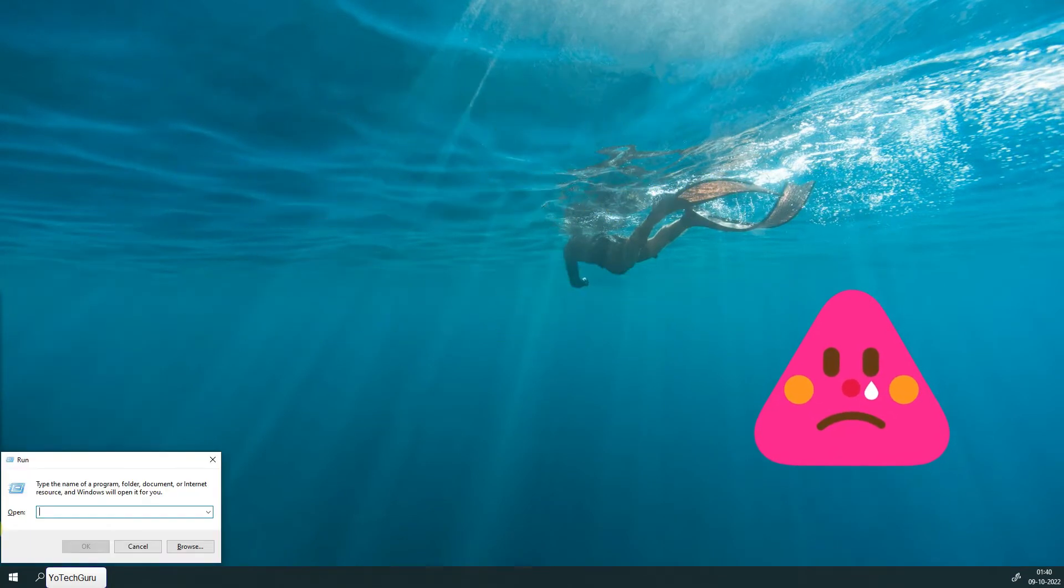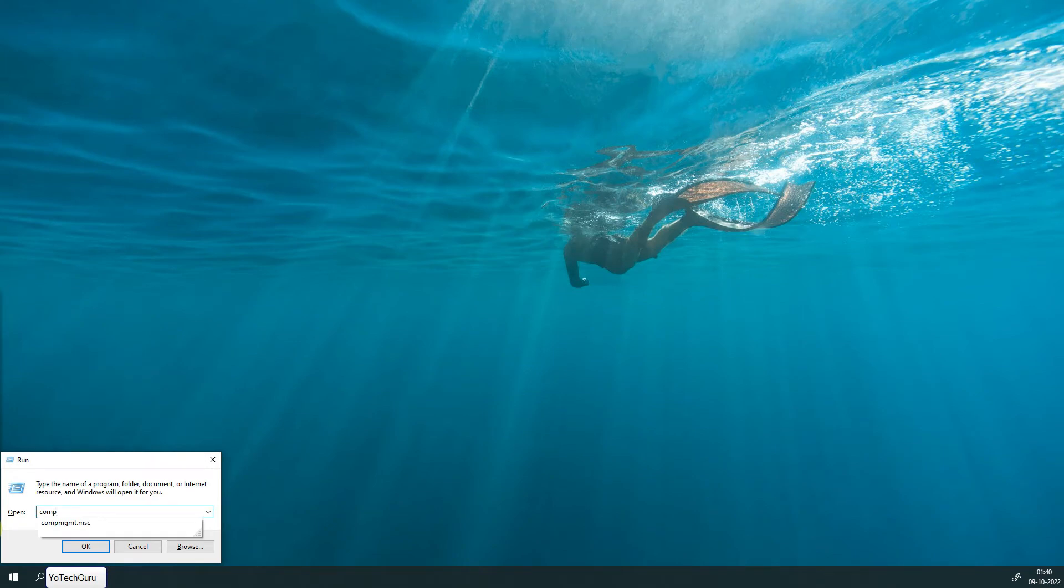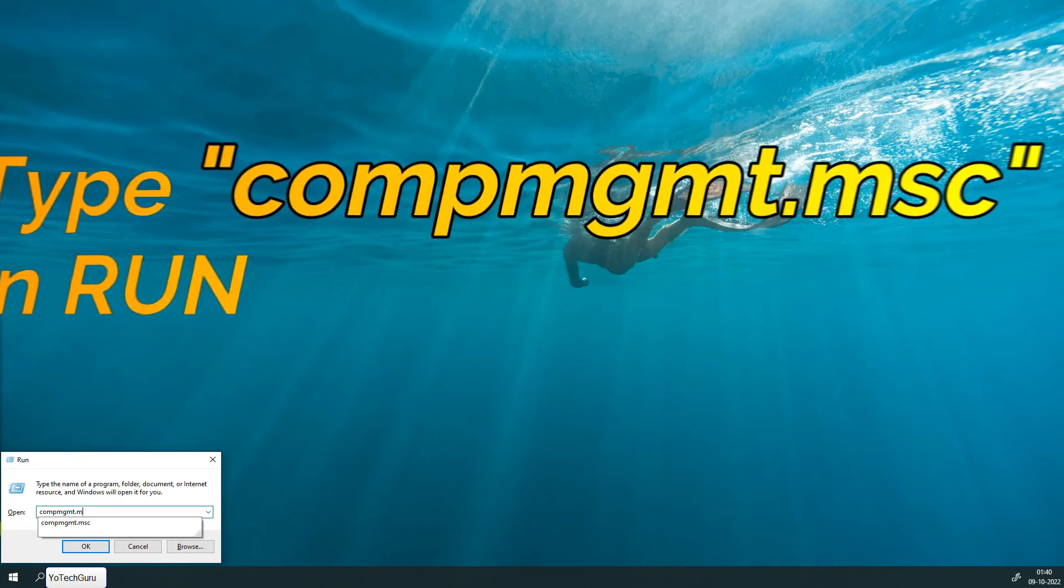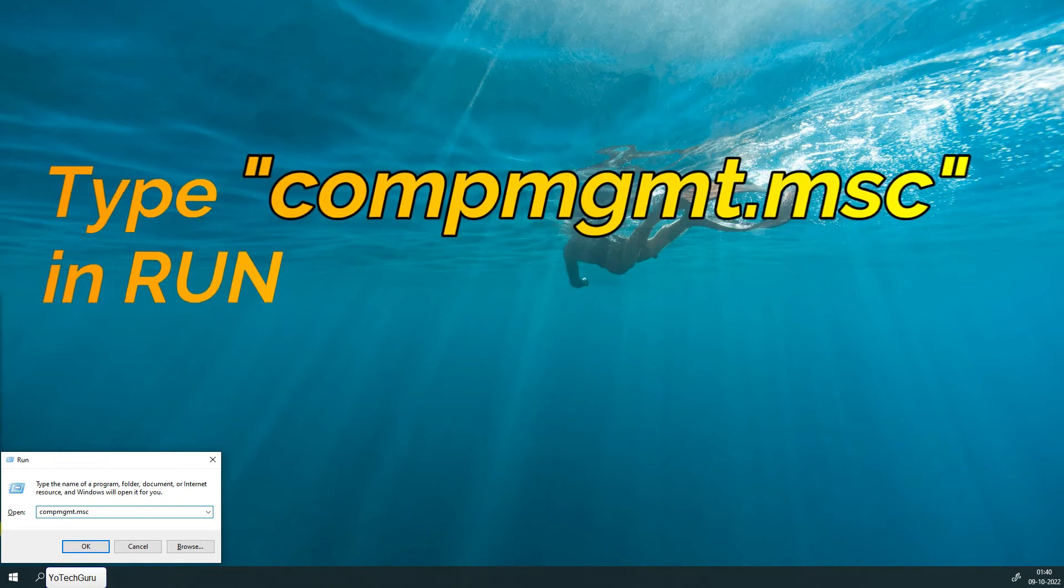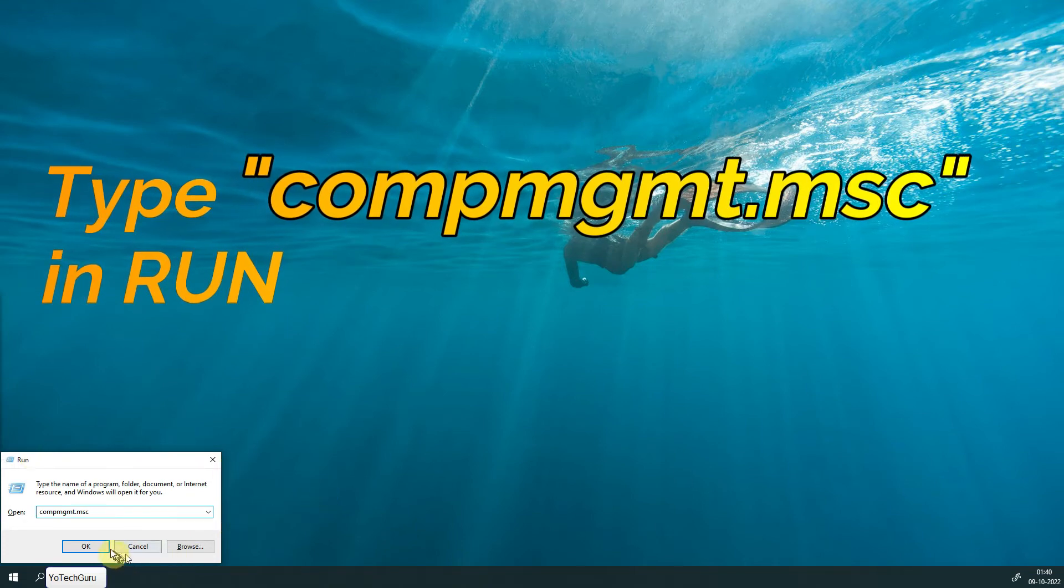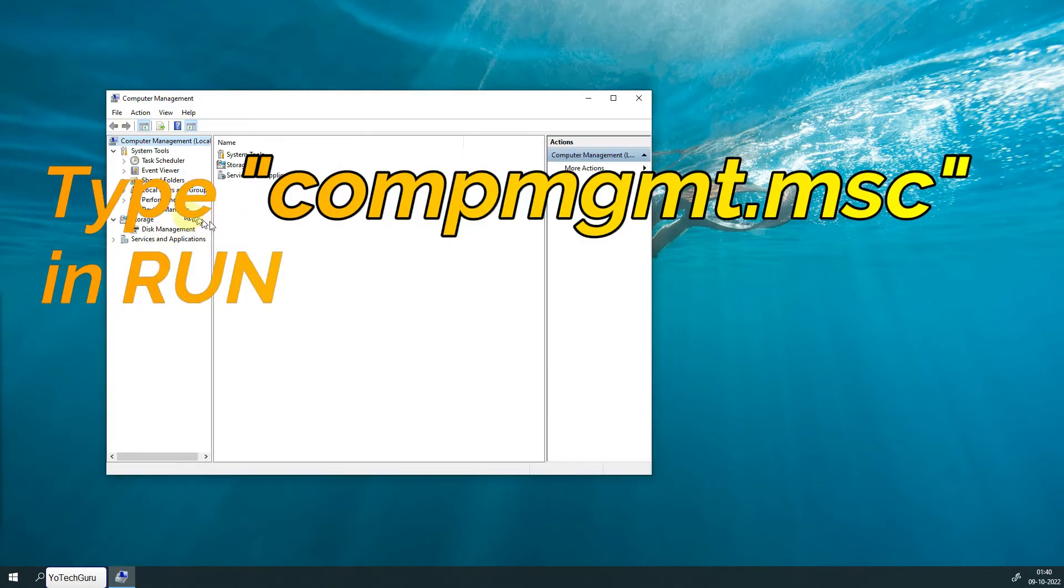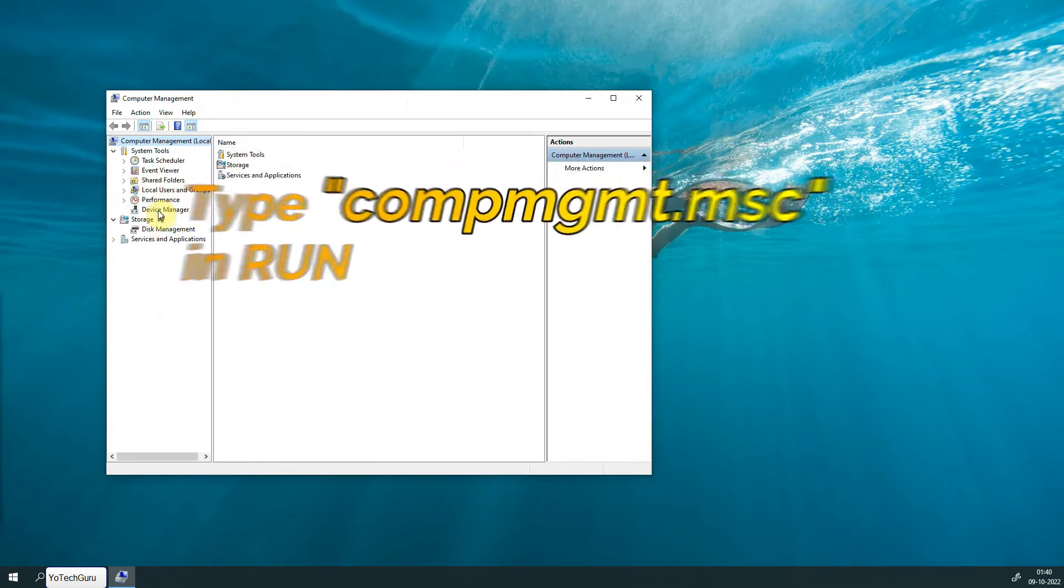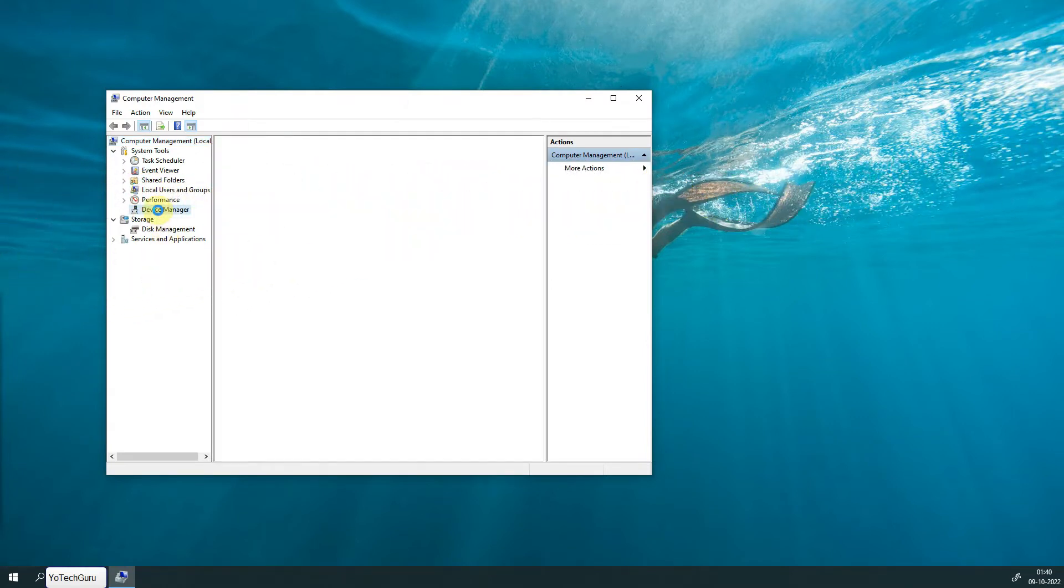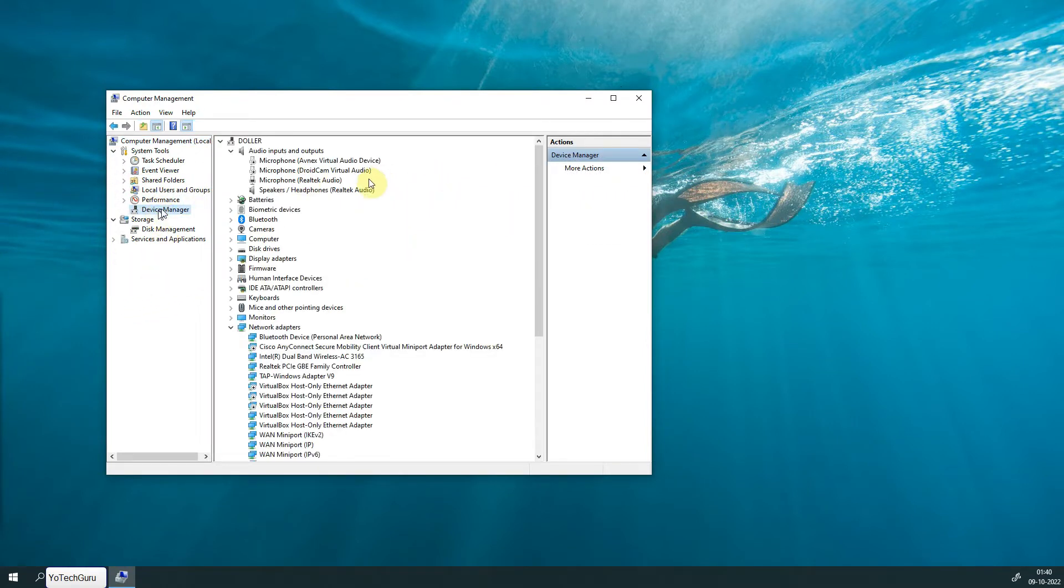Open Device Manager. You can open it by typing comgmt.msc in Run, then press Enter. The Computer Management window will open. Click on Device Manager, and you can see all the device information installed in this PC.